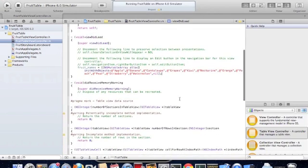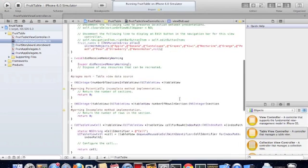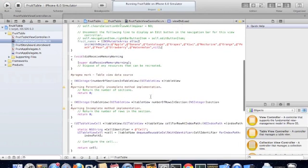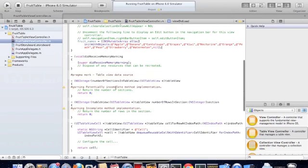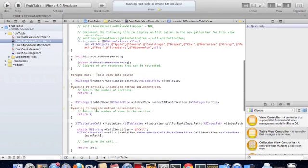There's many methods that we need to implement to be able to populate data on our table view. One of them being number of sections in table view. This outlines how many sections are in this table view. For this application, it's only going to be one section, so we return one.